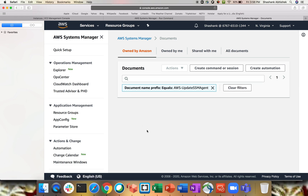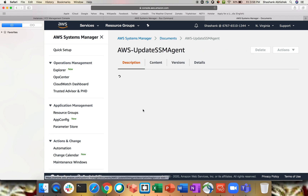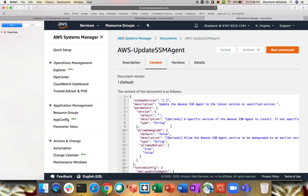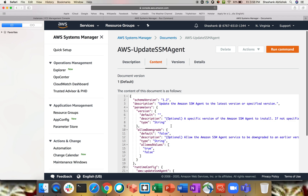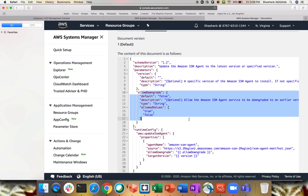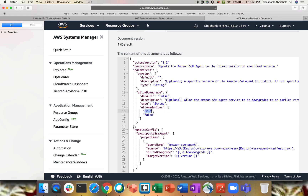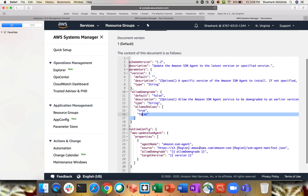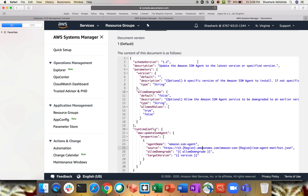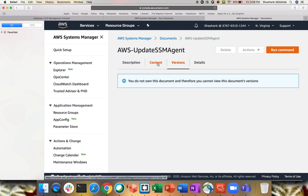Search document equals 'update' — here we go. Click on the document. There is a Content tab. Note that you cannot edit documents owned by Amazon. This is the logic, script, or JSON document running in the background. Let's read it: the description says 'Update Amazon SSM agent to the latest or specified version'. We have Allow Downgrade — true or false — as I showed earlier. By default it is false. It downloads the latest version from Amazon's S3 bucket.